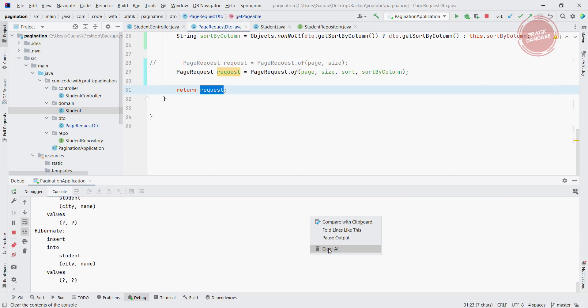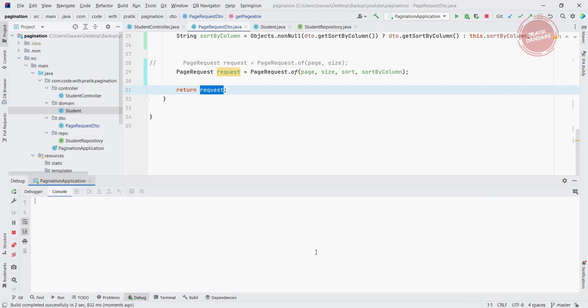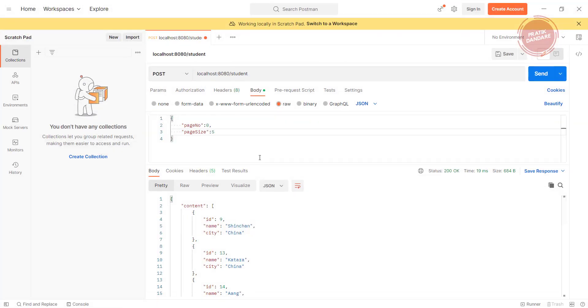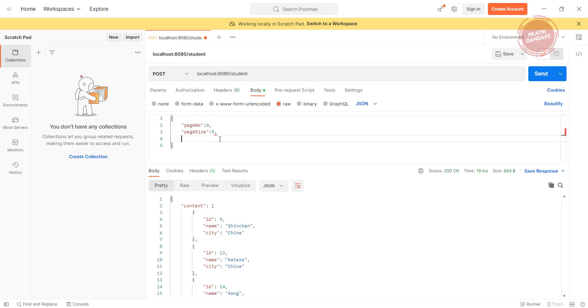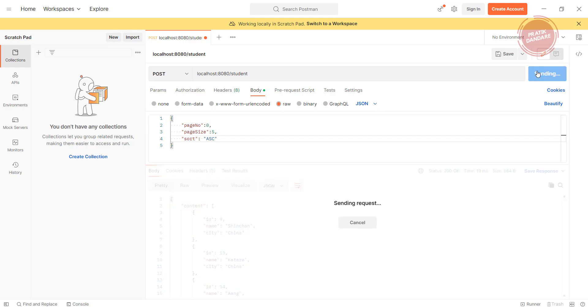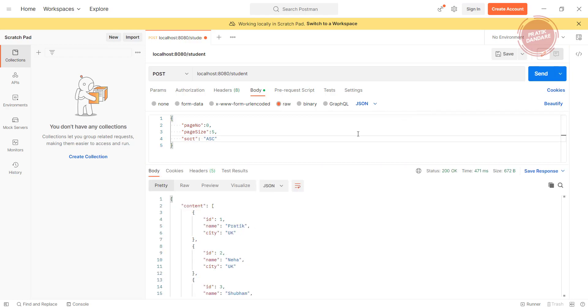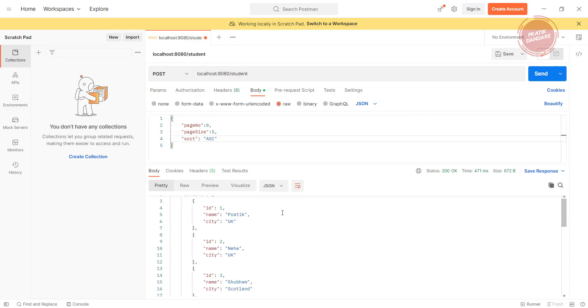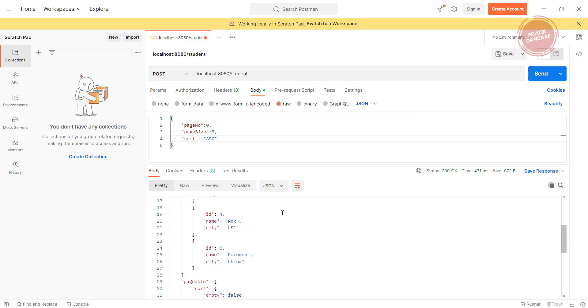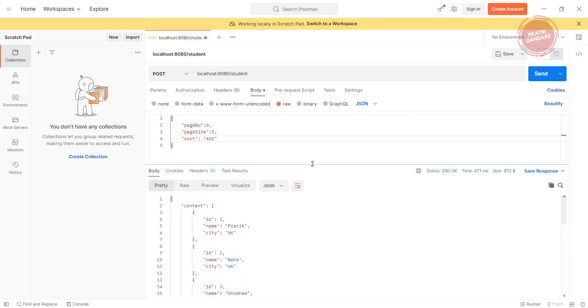So our program is up, let's check with attribute sort. We have page number 0 and page size as 5. Now I am going to put sort as ASC. By default it is ASC only, so even if you don't put it by default it is ASC. It is giving result 1, 2, 3, 4, 5, we are getting 5 elements only in ascending order.